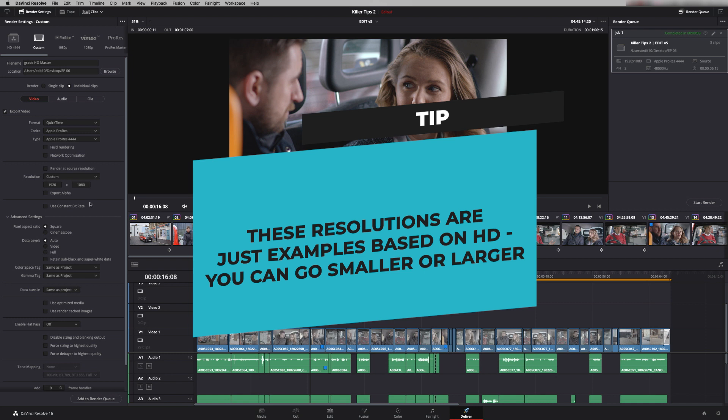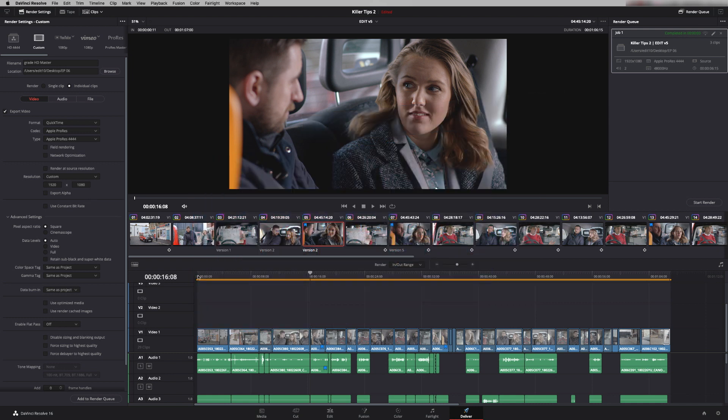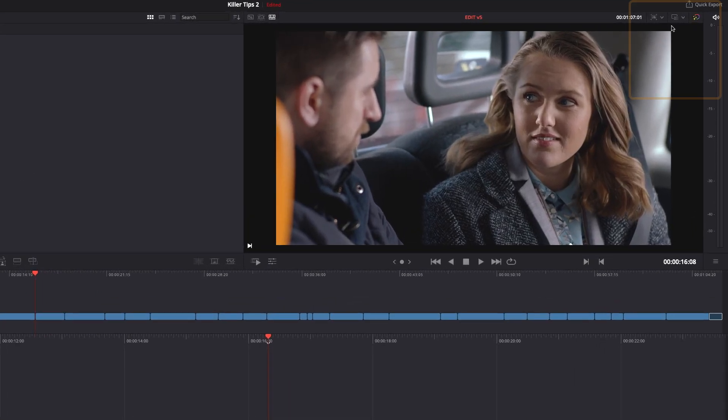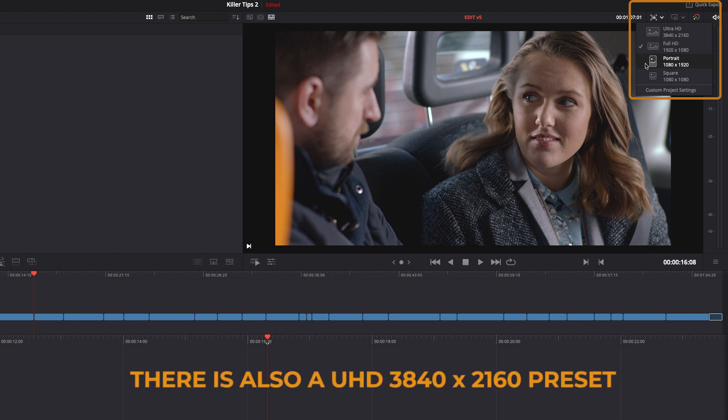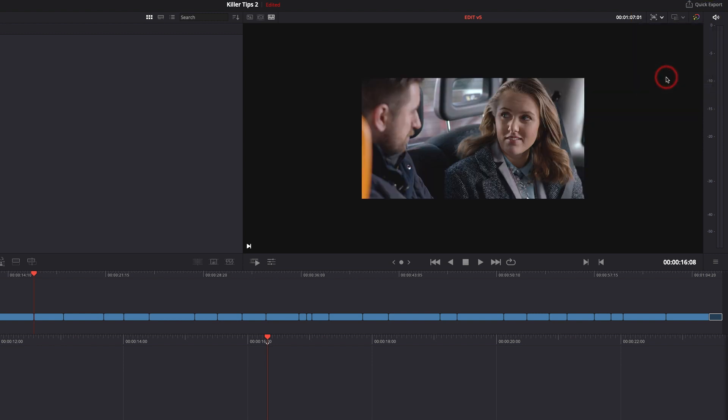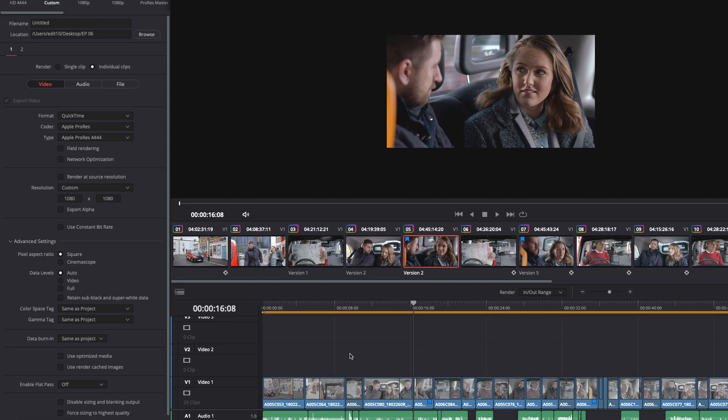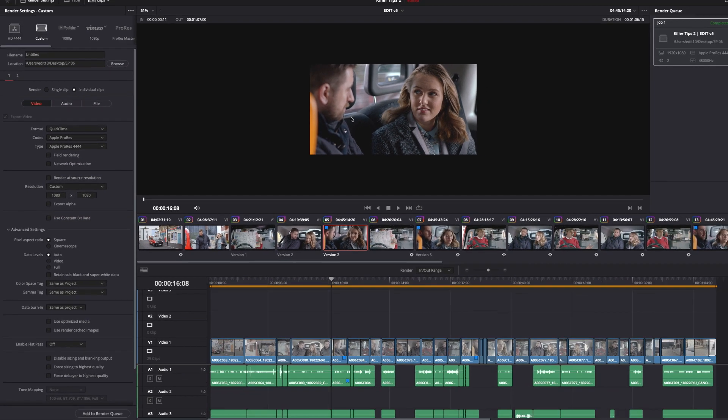So if we go into the cut page we can click up here and there are presets for full HD for portrait mode for mobile phones and also for square for Instagram. So if we press on the square formatting and then go back to the delivery page it's now taken our settings for us. We know that we're in the correct setting and that is ready to export out for Instagram. So it's now square formatted.